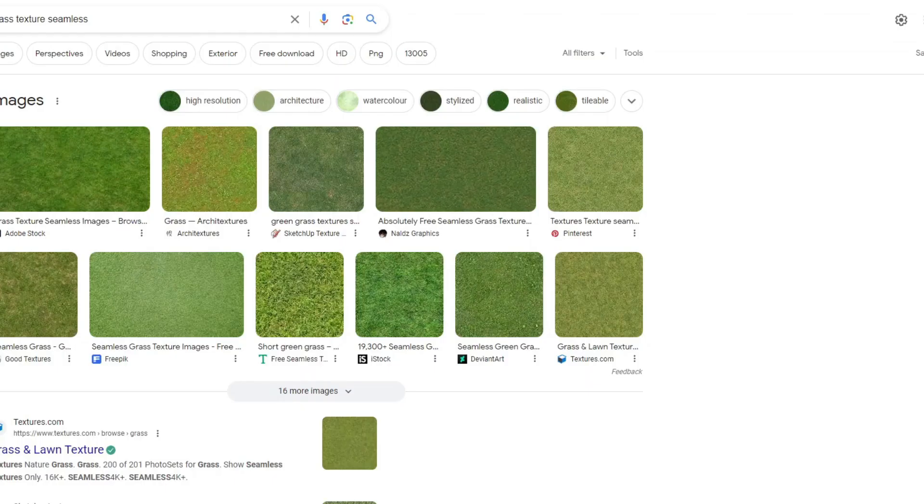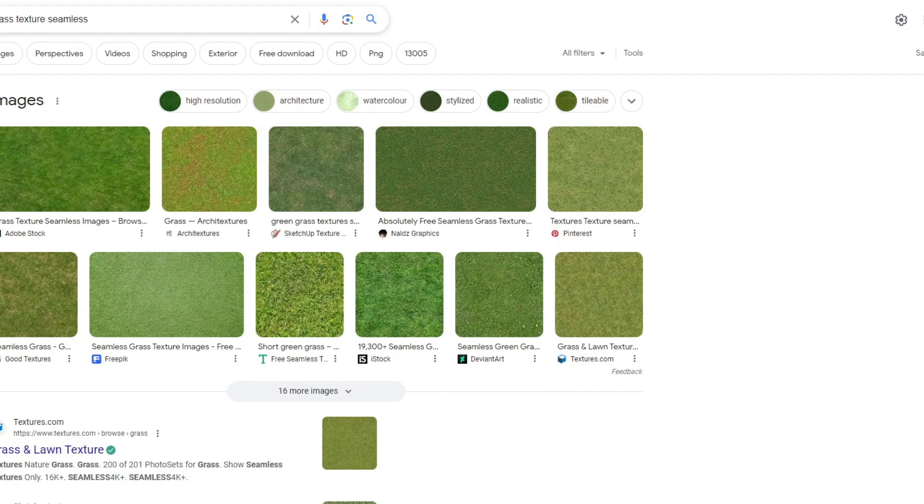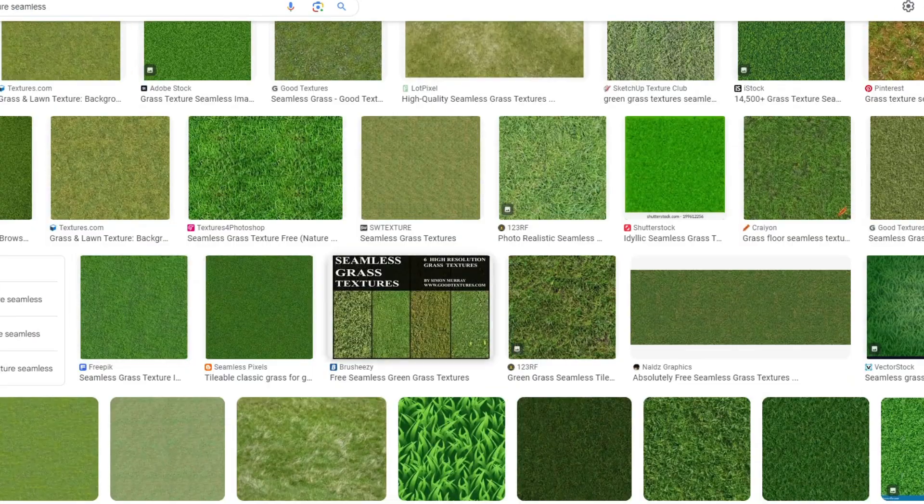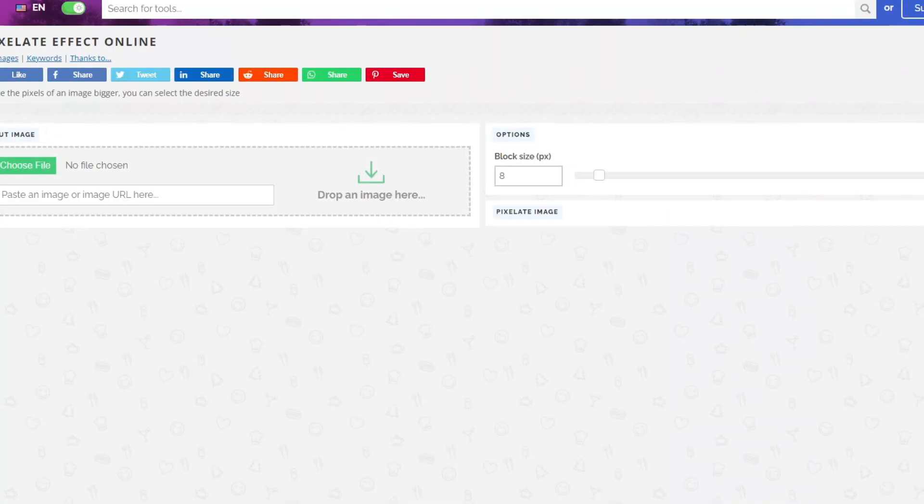So first you're gonna go to your browser, search for like grass texture, dirt texture seamless, and then go to images. Just get one of these textures.